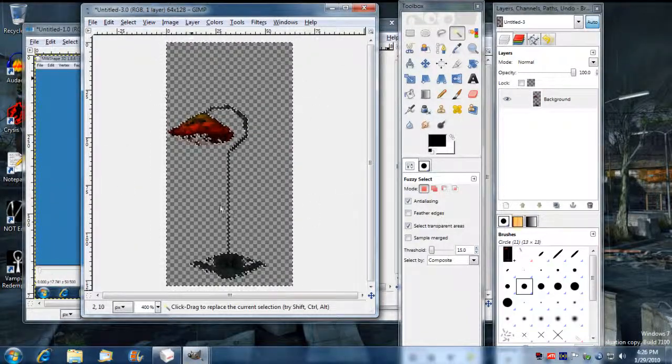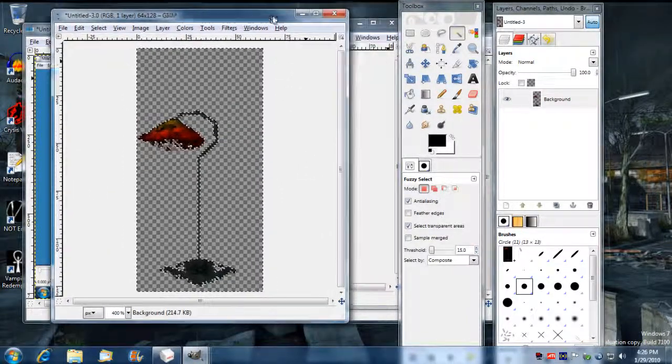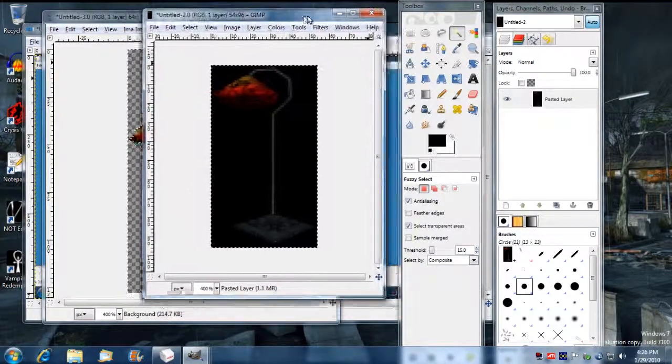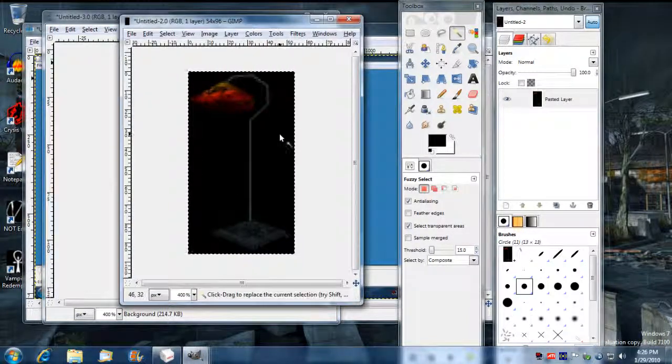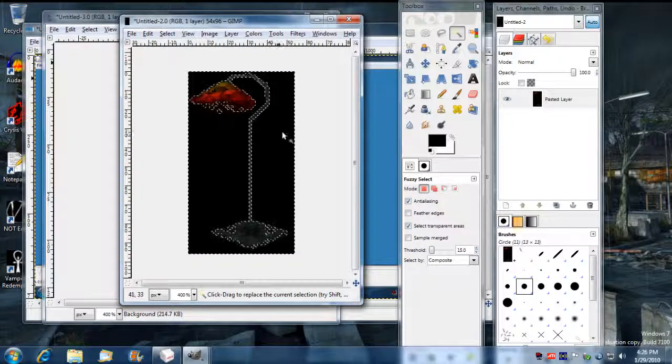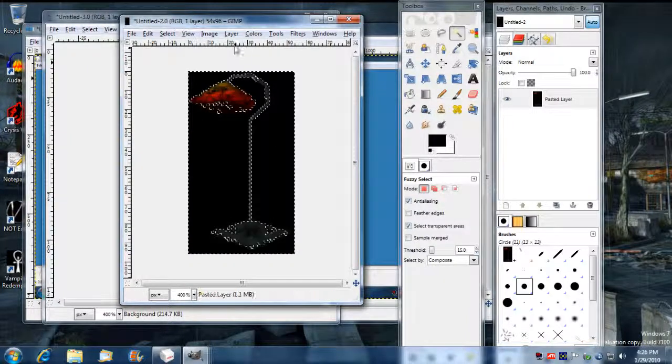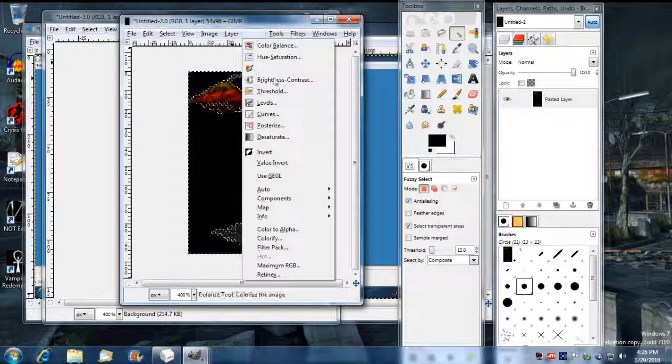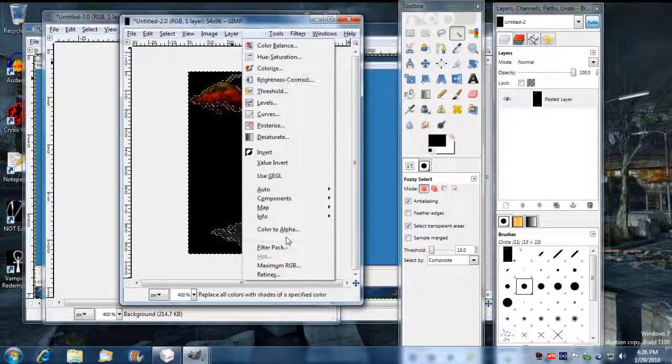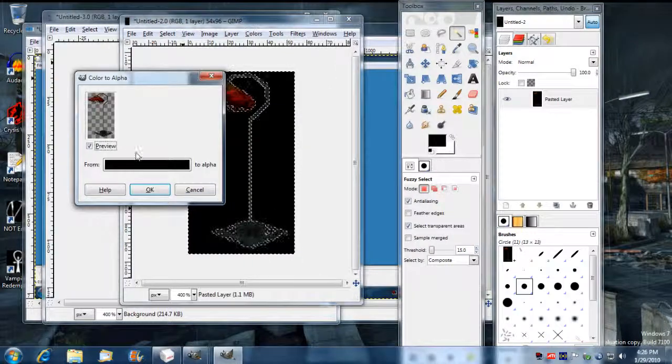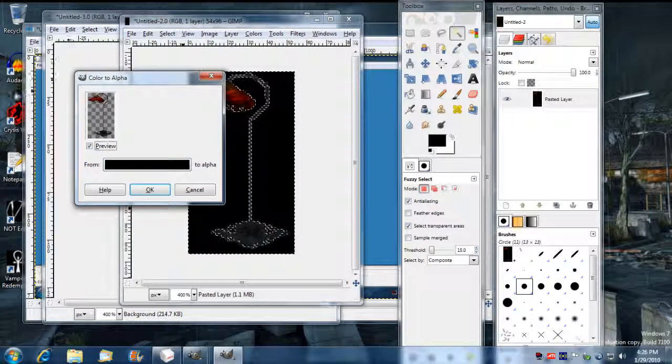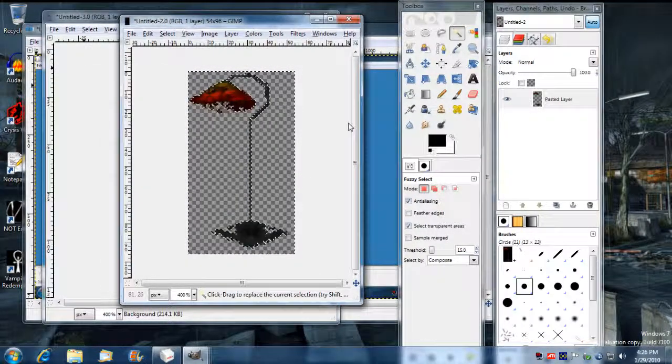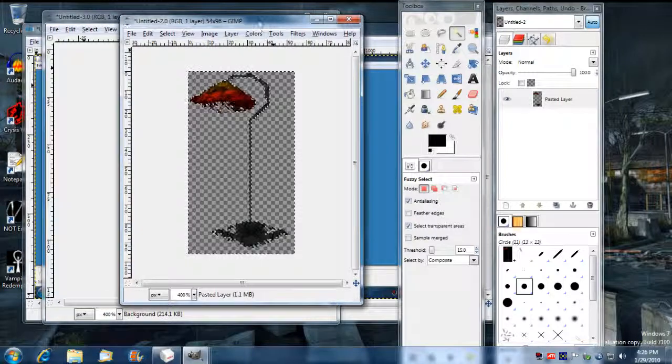And now the background should be alphaed. And now I'm going to go over here. And I'm going to alpha this background. And it's already set up from when I just did that. So I'm going to press OK again.